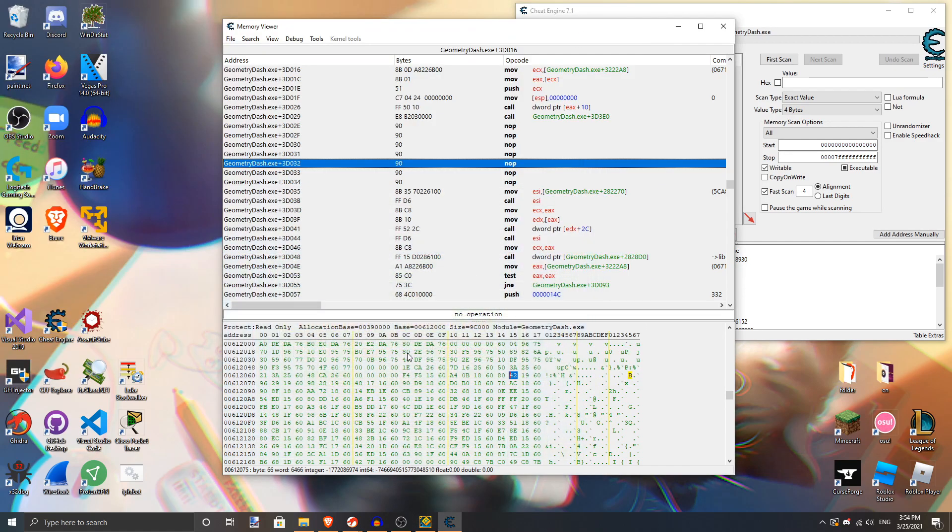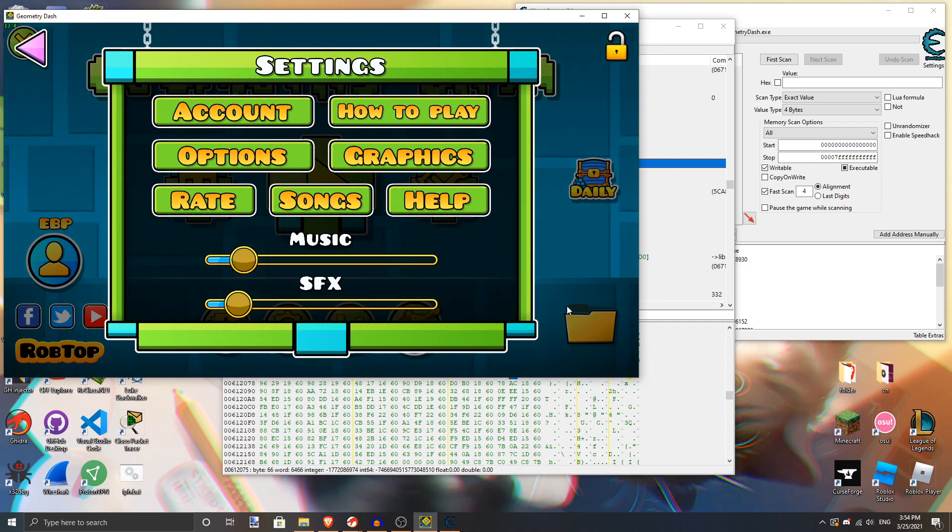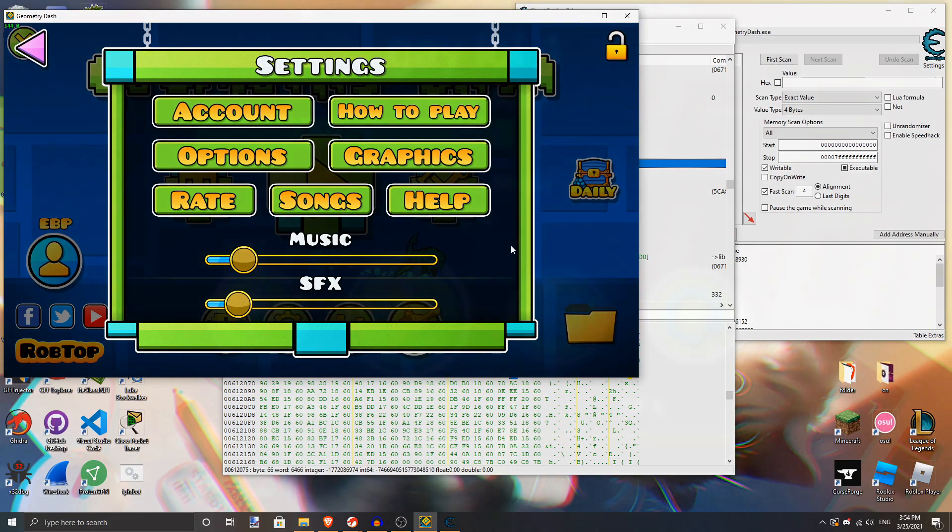As you can see, the music stopped instantly, and I can click on the icon at any time in order to bring the game back up. It's really nice.